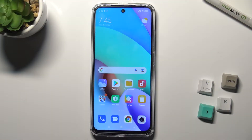Welcome. Today, in front of the Xiaomi Redmi 10, I'll show you how to log out from a Gmail account on this device.